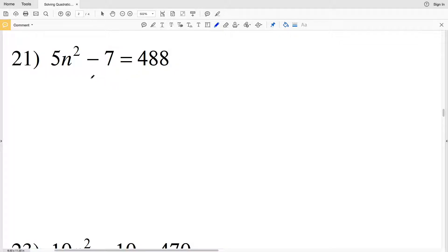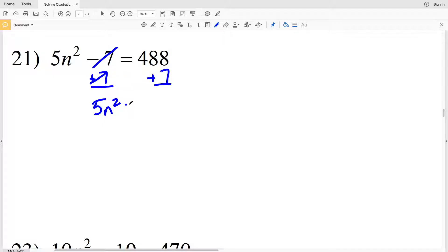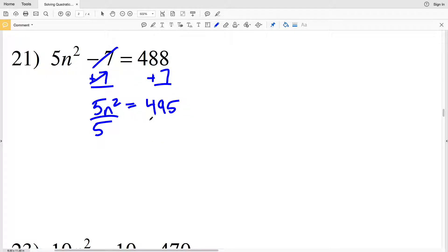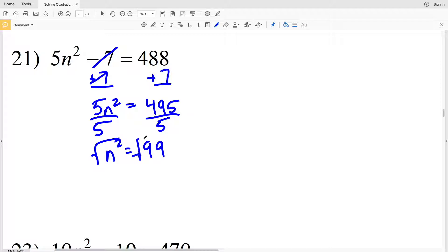Starting with number 21, I'll add 7 to both sides, giving me 5n squared equal to 495, since 488 plus 7 equals 495. Dividing by 5, I get n squared equal to positive 99. Taking the square root of both sides, n equals the square root of 99.